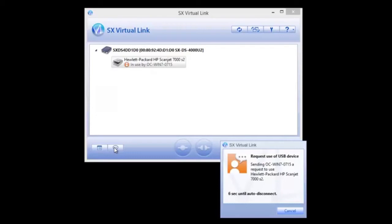The software also offers an automatic timeout feature that activates after a set amount of idle time.